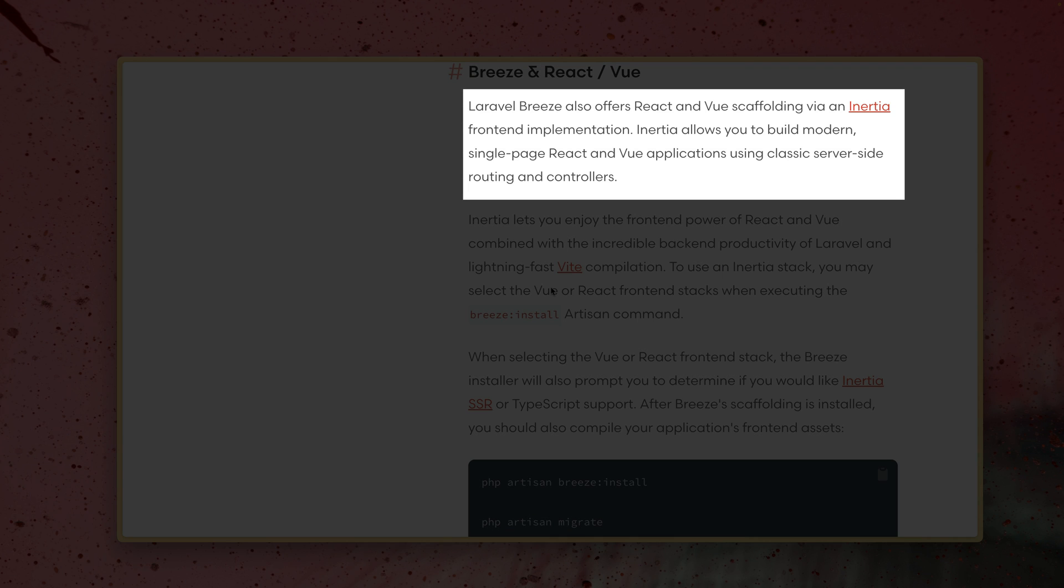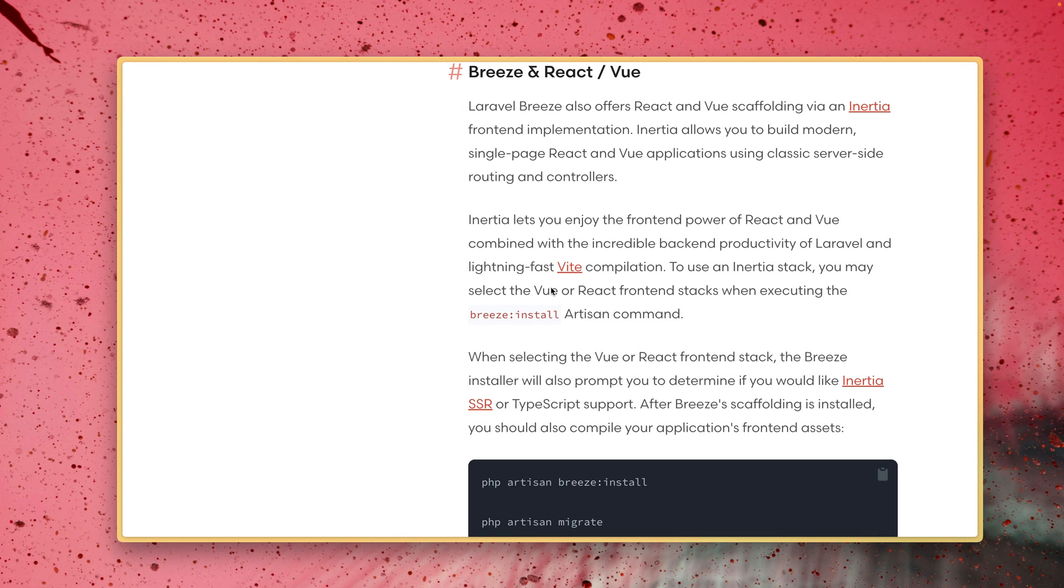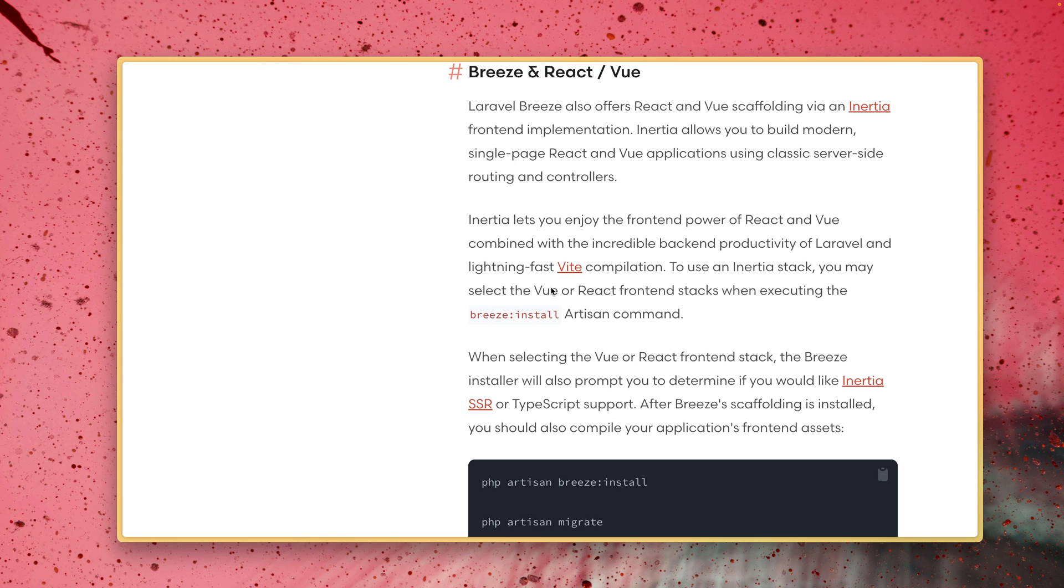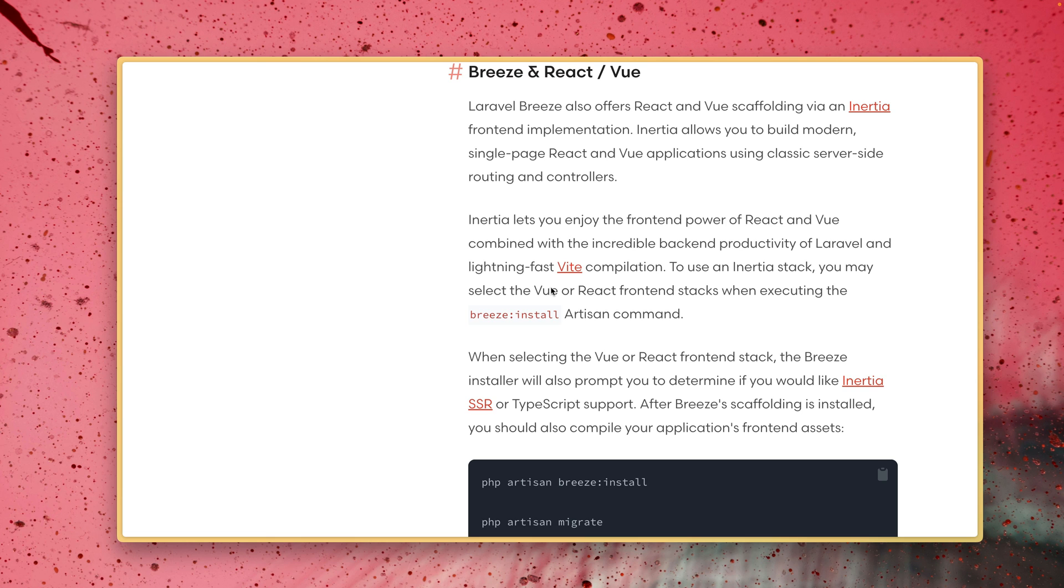So Laravel Breeze offers React and Vue scaffolding via an Inertia front-end implementation. So what does this mean? Inertia is a Laravel package that you can install in order to use your favorite JavaScript framework like Vue or React and connect it to your Laravel application in order to use all the features that Laravel has to offer for you inside a single page application. So this means you don't have to create two different applications and connect them somehow for an API. Inertia has the power to glue those tools together.